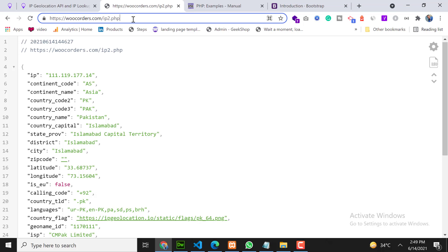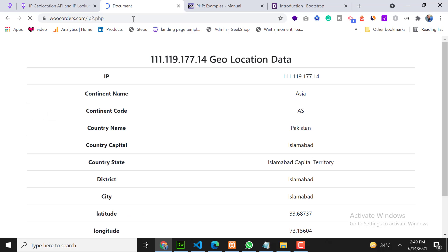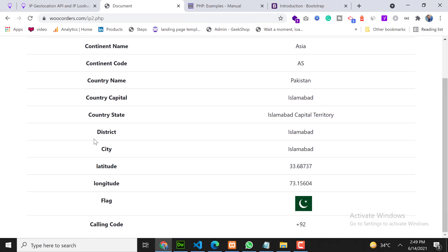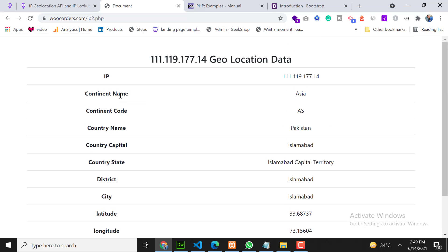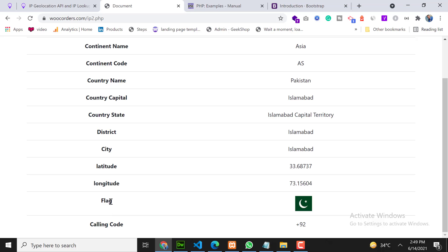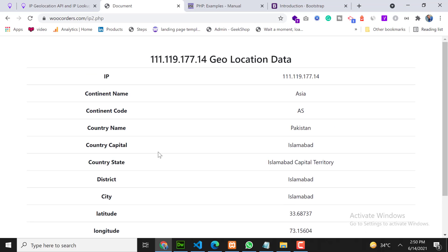Now file uploaded. Let's refresh this page. Perfect! As you can see the table is showing. We are showing continent name, continent code, country name, capital, state, district, city, latitude, longitude, country flag, and calling code.